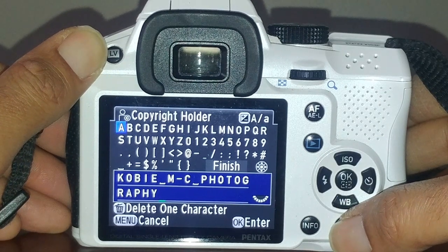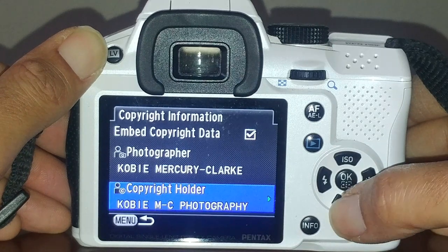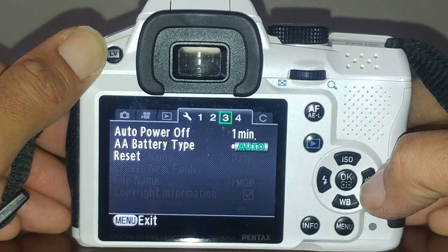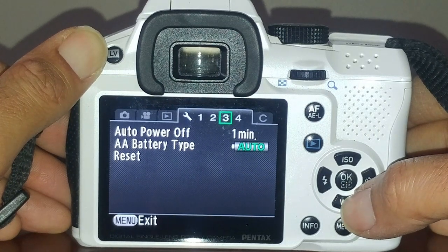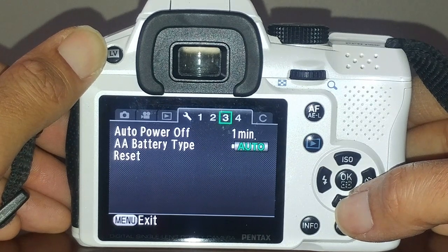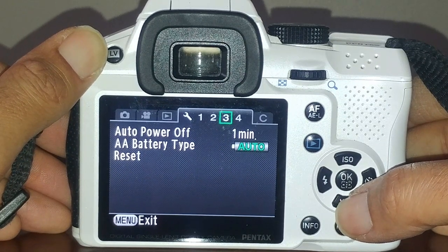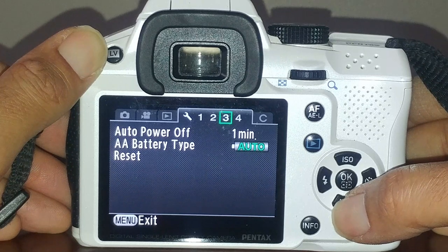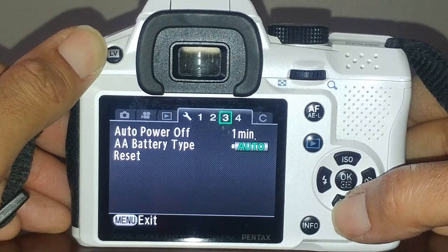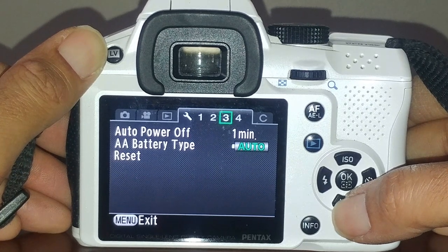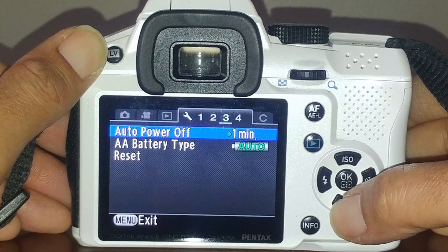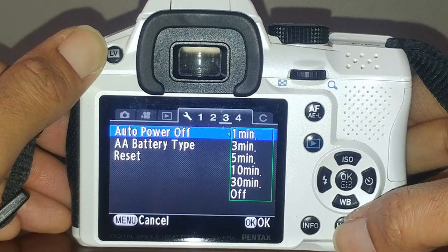That's pretty much it for copyright info, which I think is important. This specific Pentax camera uses AA batteries or a DLi-190 battery. For the AA battery type, you can have the camera figure out if it's nickel metal hydride, lithium, or alkaline. You can also change how long the camera stays on before it shuts off.